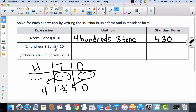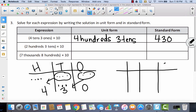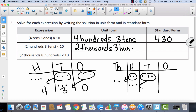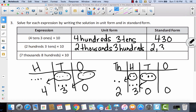Let's try one more. We have 2 hundreds and 3 tens, multiplied times 10. On a place value chart with 1s, 10s, 100s, 1,000s — when I multiply times 10, I'm basically moving it to the right. So 2 hundreds times 10 equals 2 thousands, and 3 tens times 10 equals 3 hundreds. In standard form: 2 thousands, 3 hundreds, no tens, no ones — that would be 2,300.